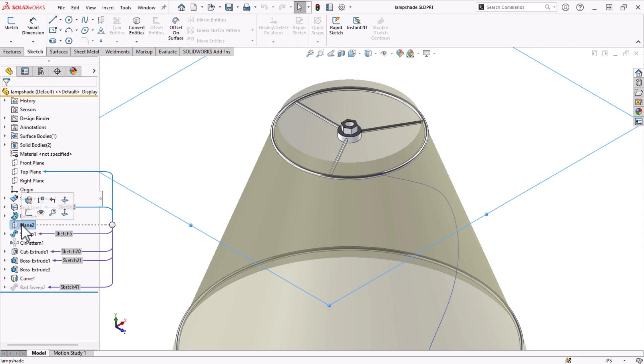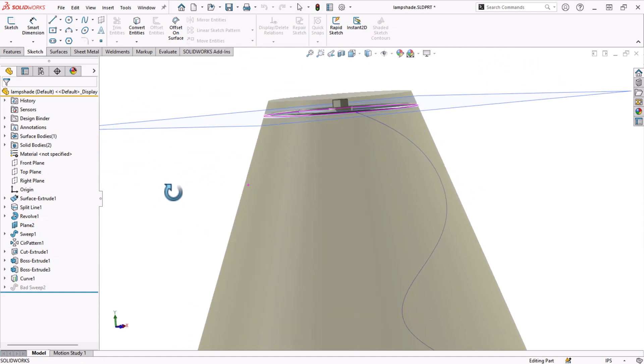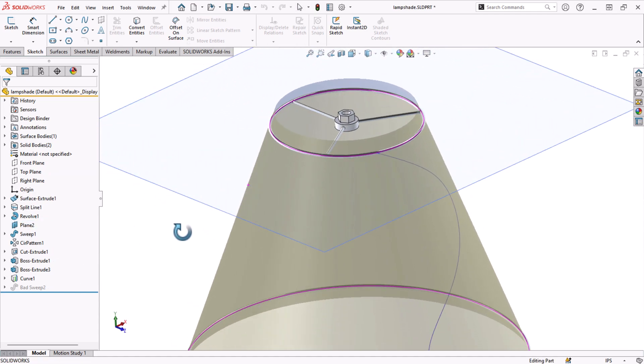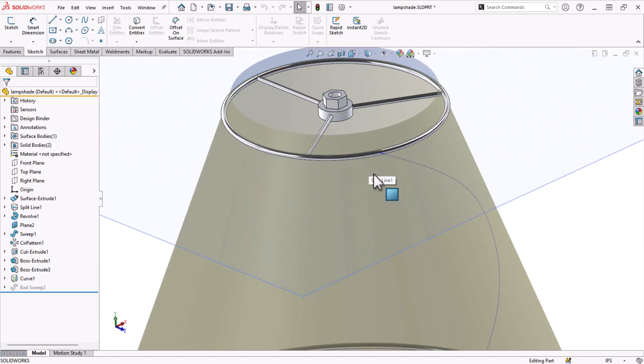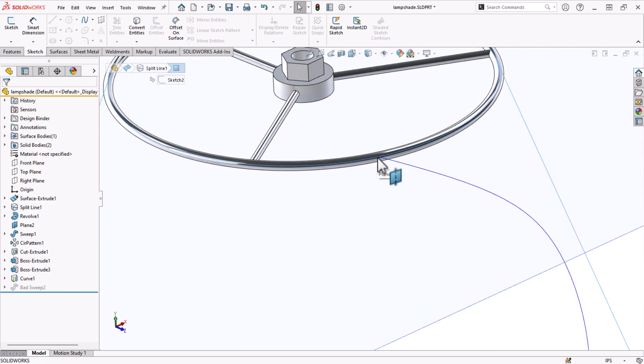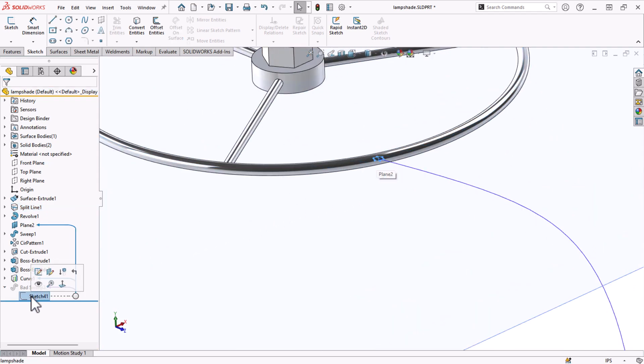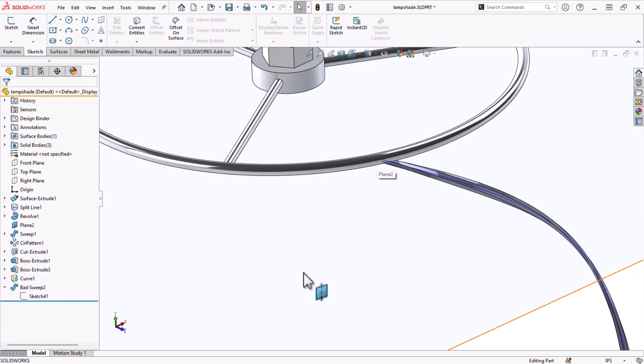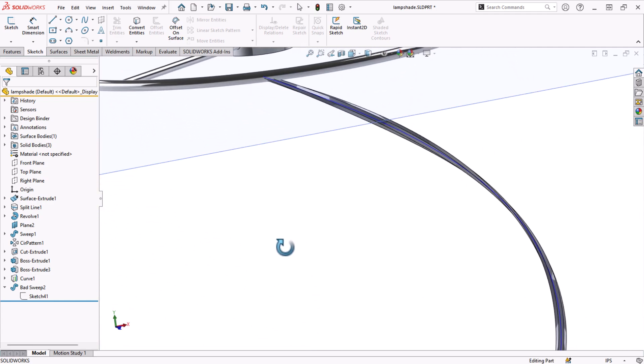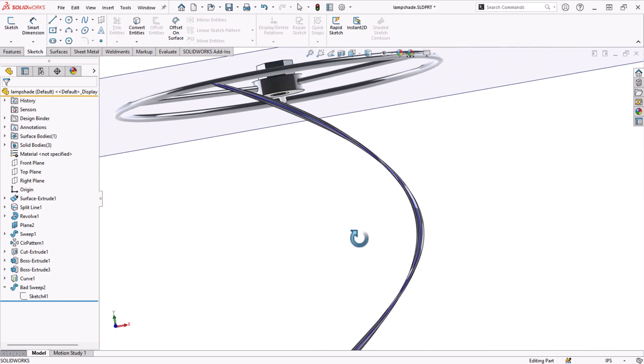There's a plane at the end of the curve, but it isn't normal or perpendicular to the curve. When I sketch the profile on this plane, the sweep geometry ends up being distorted because SOLIDWORKS tries to maintain that profile orientation.